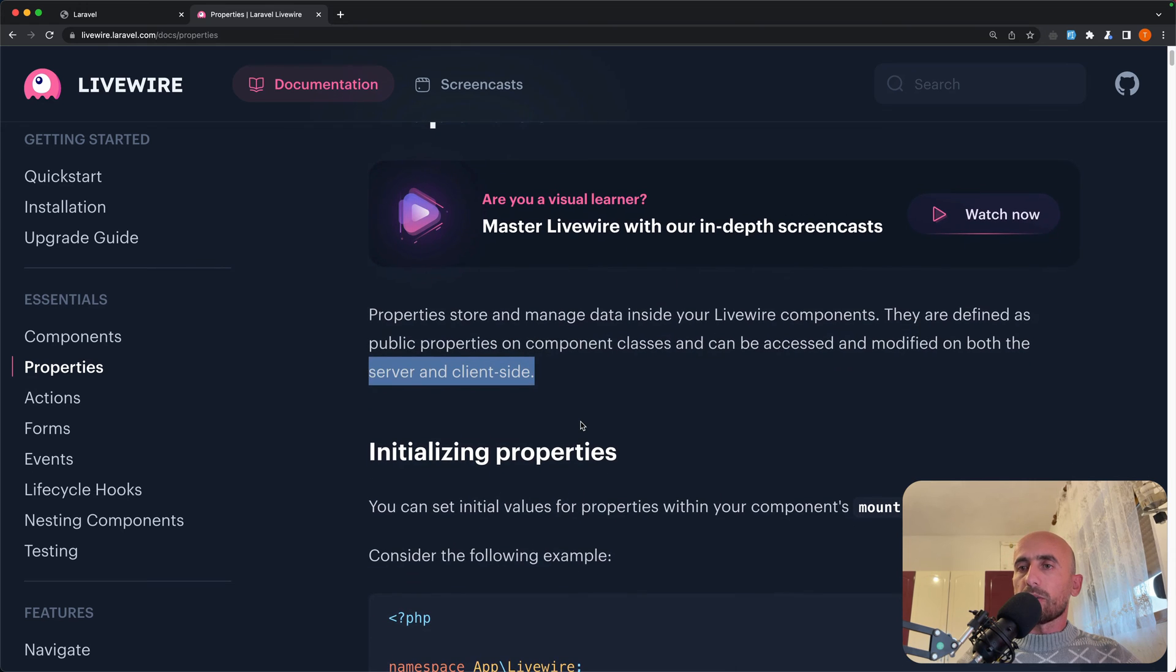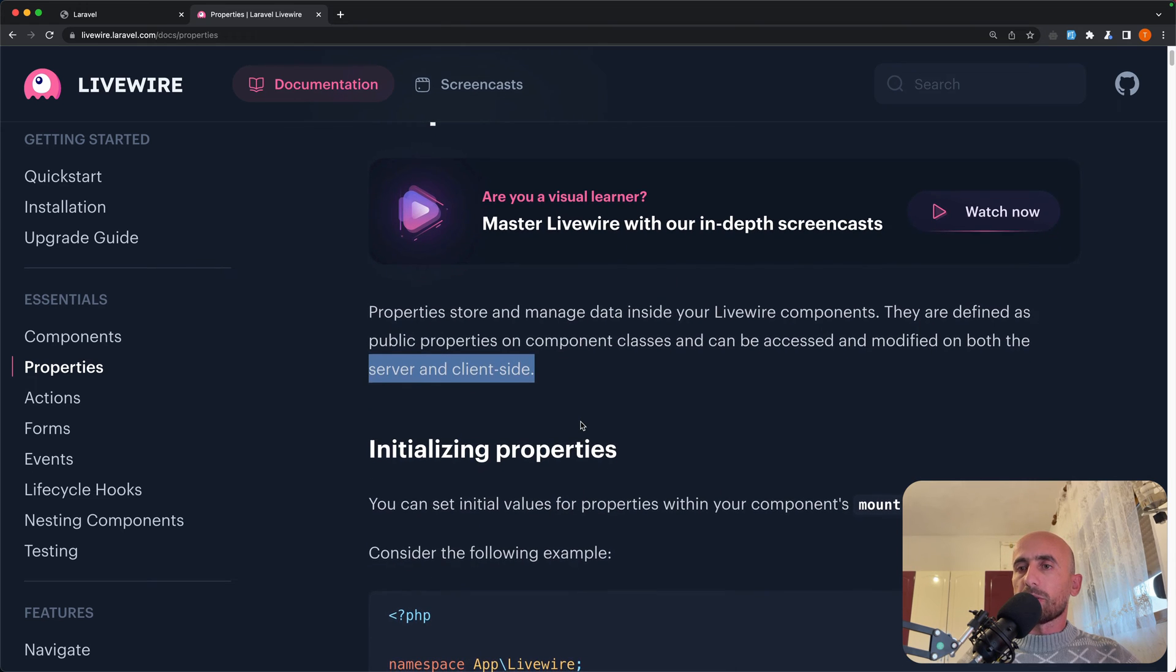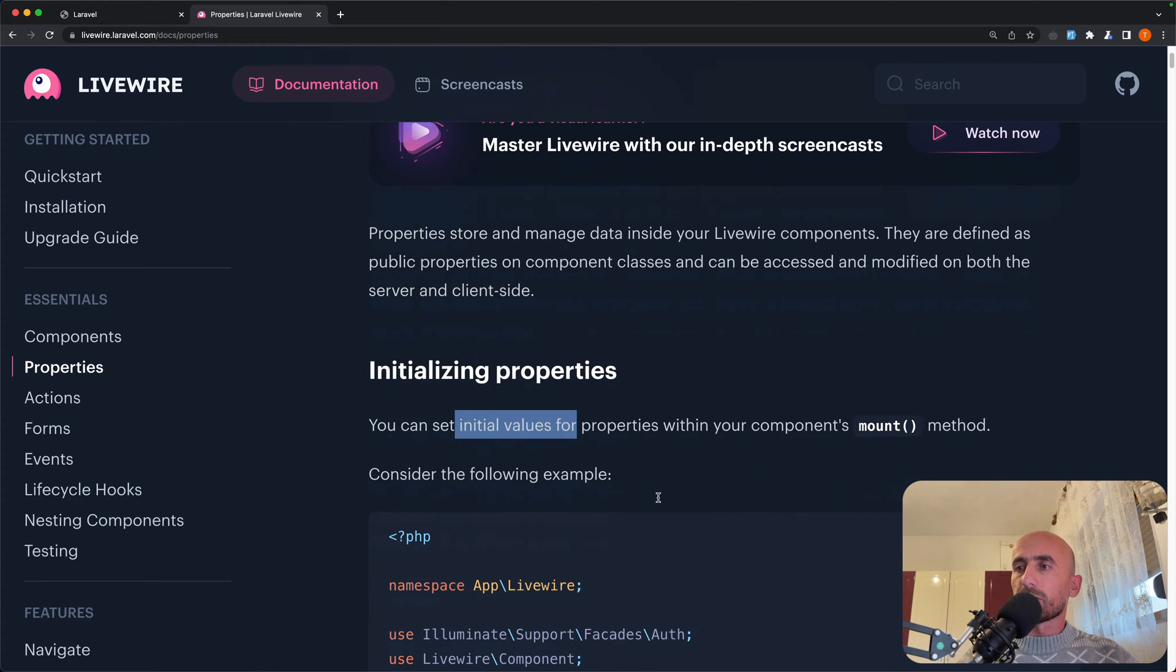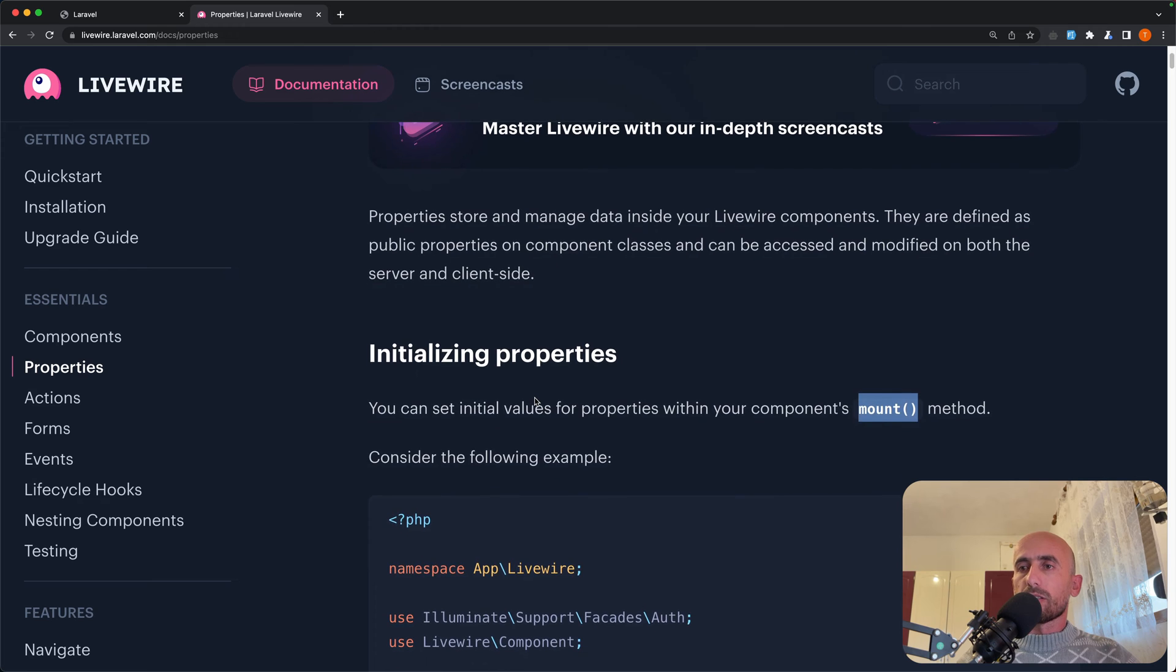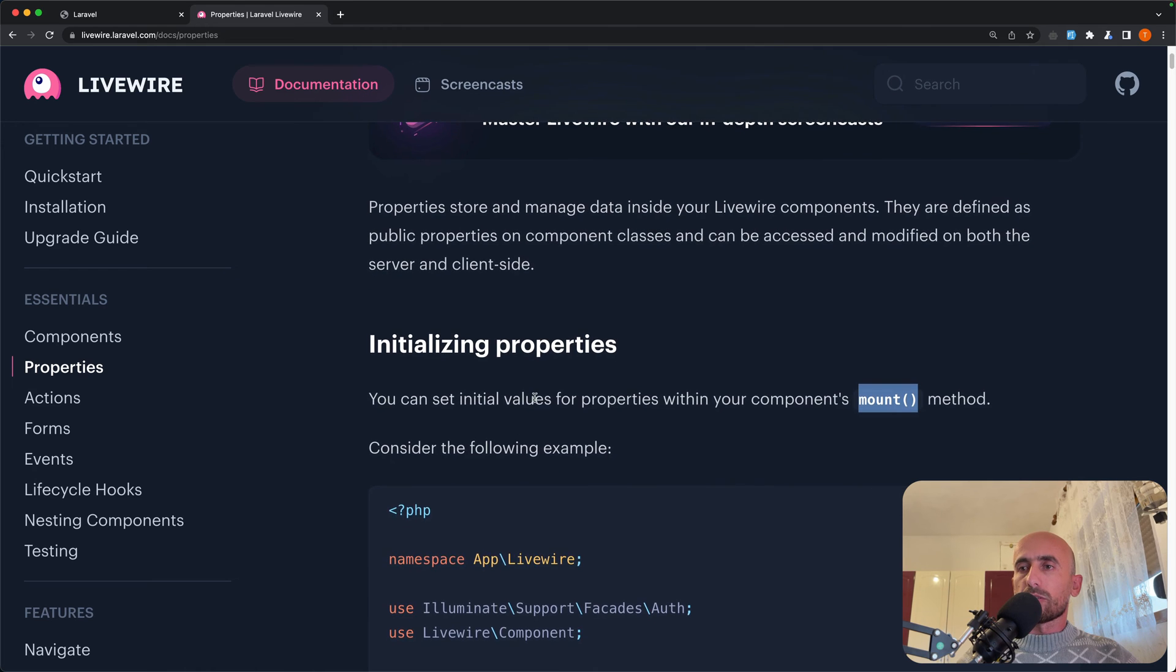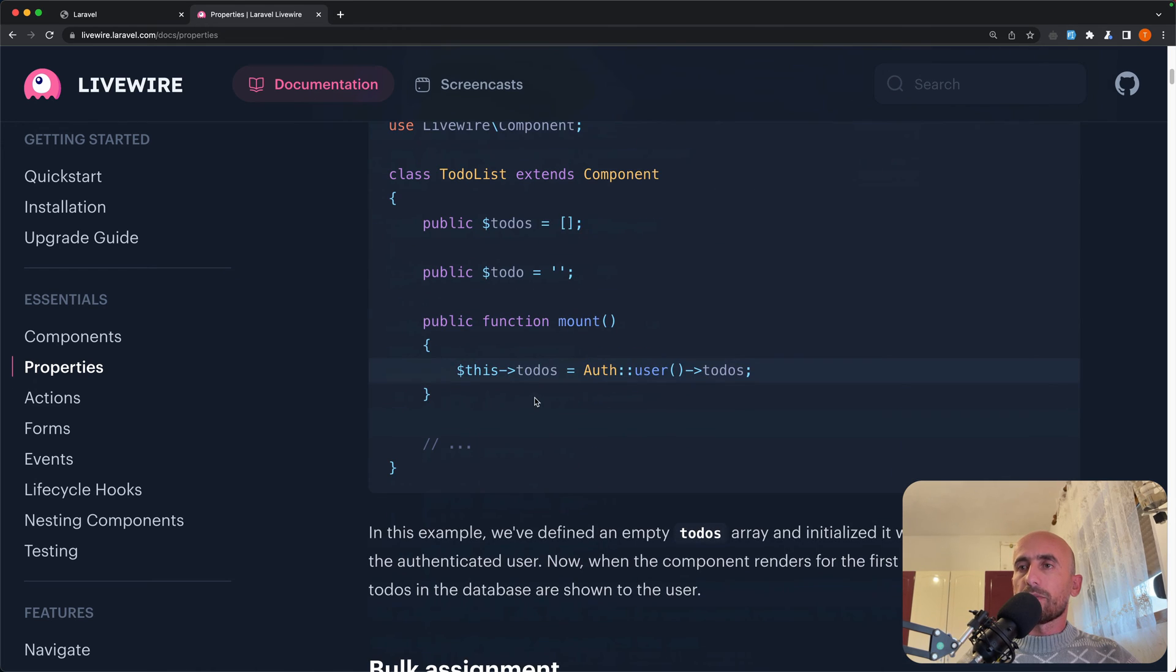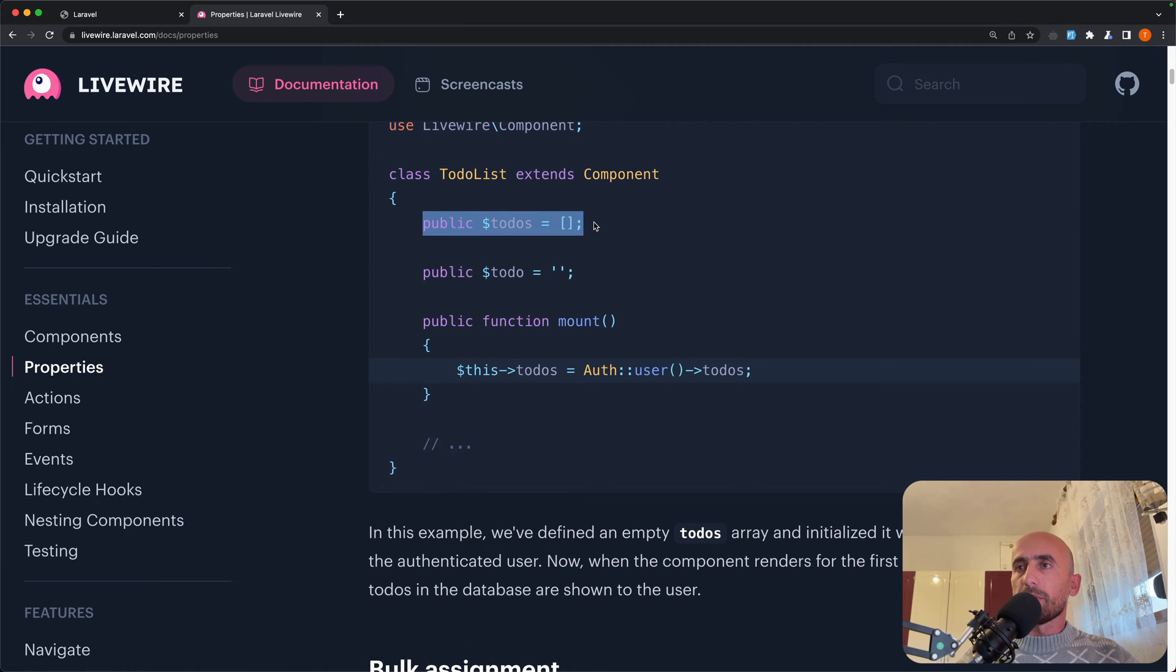Also here we have initializing properties, so you can set initial values for properties within your component's mount method. So here we have an example, public to-dos which is equal with an empty array.